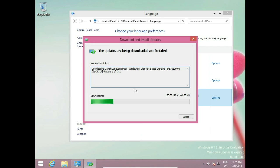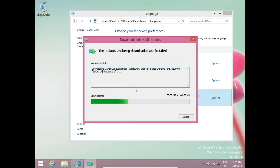It depends how fast your internet is, how fast your computer is. It depends how fast it's going to install this language pack. I'll be back in a minute when the download is finished.